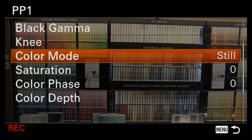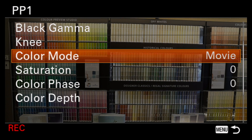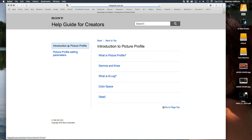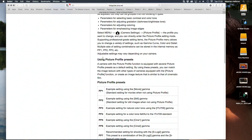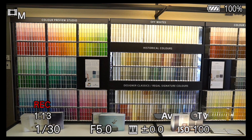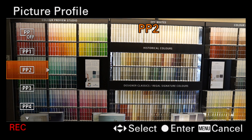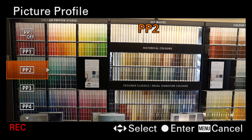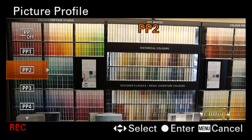I'll stick to the samples. According to Sony on their Help for Creators mini site, picture profile 1 is designed for movies, and picture profile 2 for stills. Yes, although picture profiles are designed for video, they work for stills too.